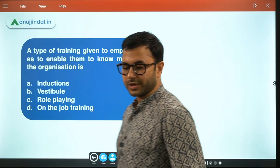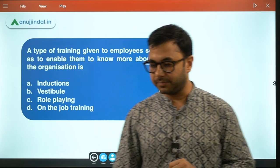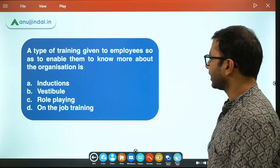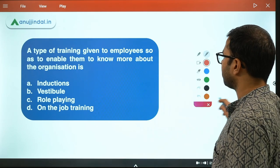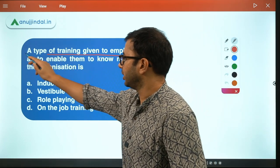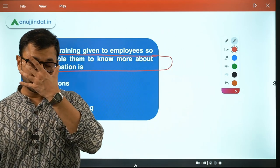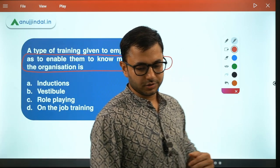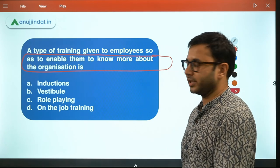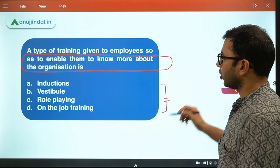The first question: a type of training given to employees so as to enable them to know more about the organization - which of the following is that type of training? The options are: induction, vestibule, role playing, and on-the-job training.